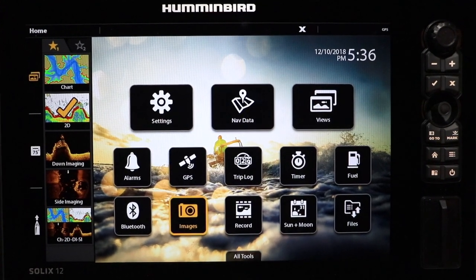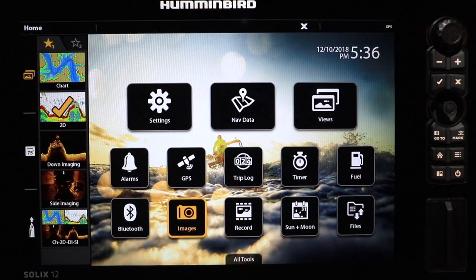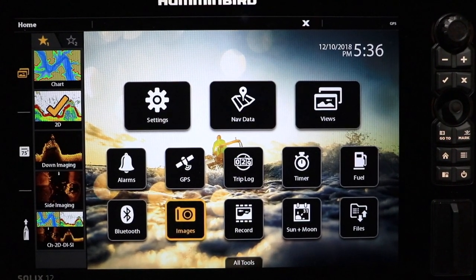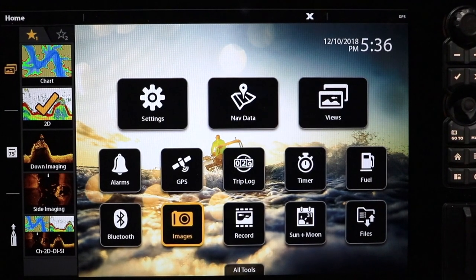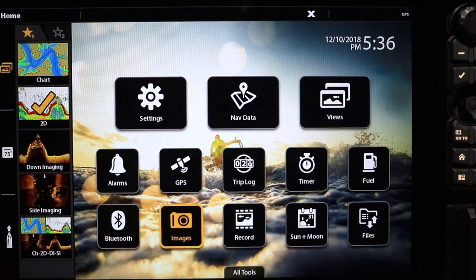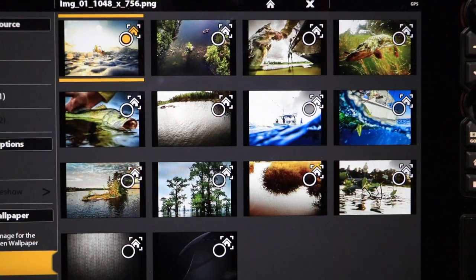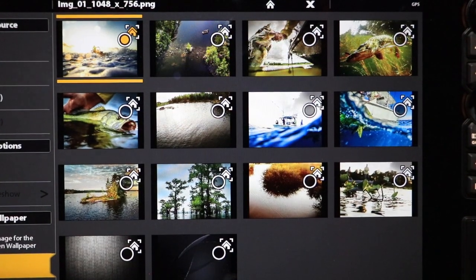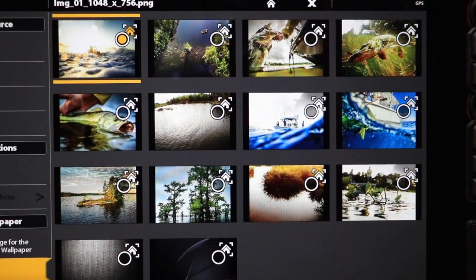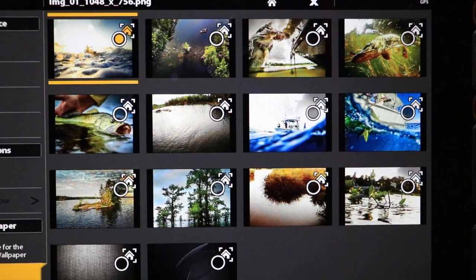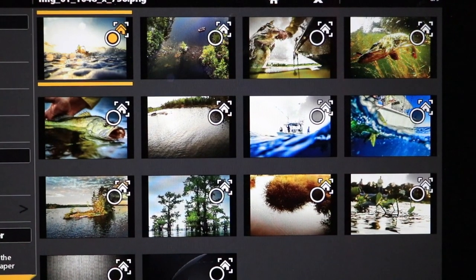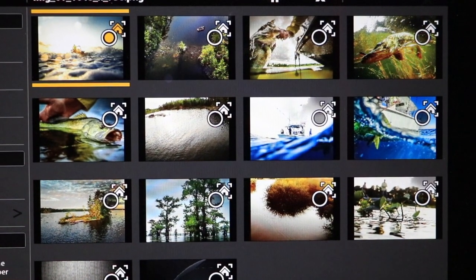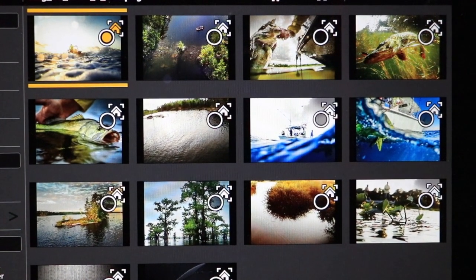One way to customize your Solix home screen is to change the background image, called the wallpaper. A number of wallpaper images are preloaded into your Solix, and you can also add your own.